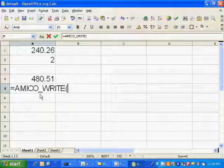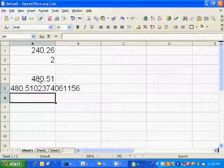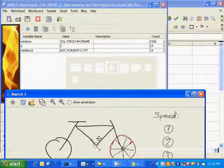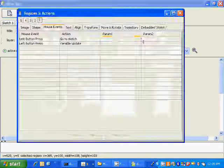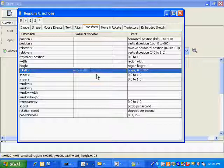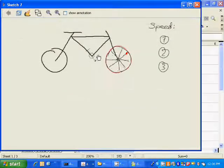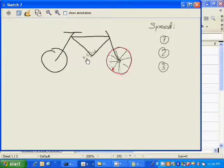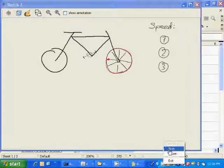Now I have to send the updated variable back to Amico, and then we'll use this variable to control the orientation of the back wheel active region. I'm going to set the back wheel orientation to the derived function of rotation 2. Now we have the full functionality: if speed is 1, rotation of the back wheel is the same as rotation of the pedal; if speed is 2, rotation of the back wheel is twice as fast; and if speed is 3, rotation of the back wheel is 3 times as fast.